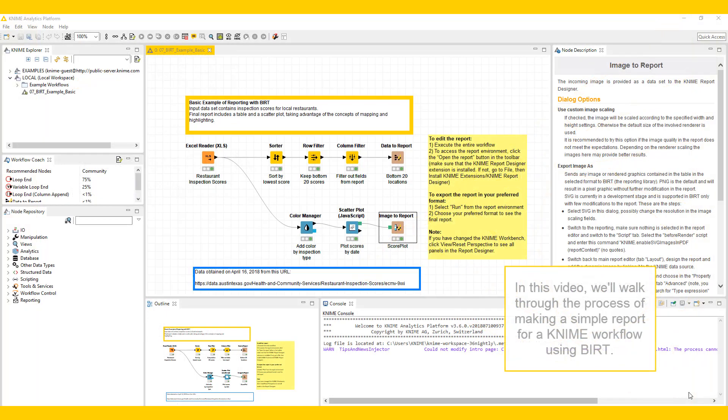In this video, we'll walk through the process of making a simple report for a KNIME workflow using BERT, the business intelligence reporting tool.